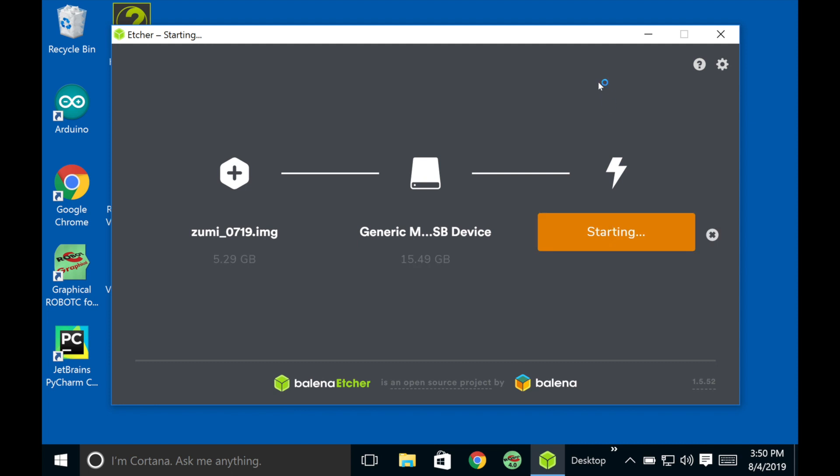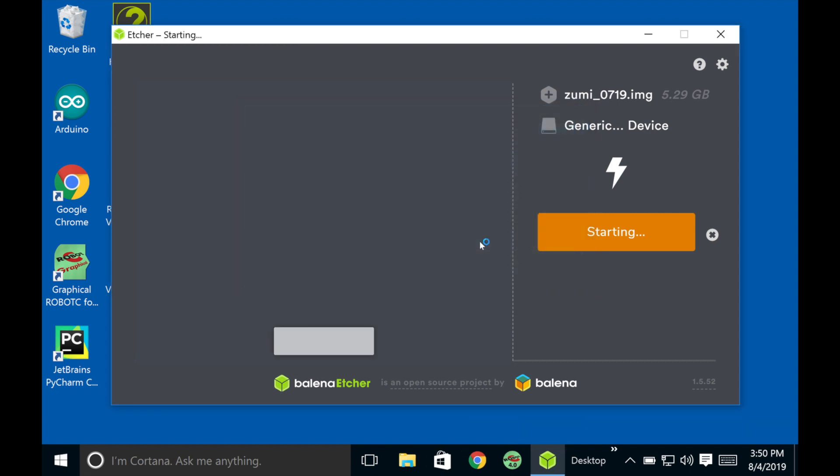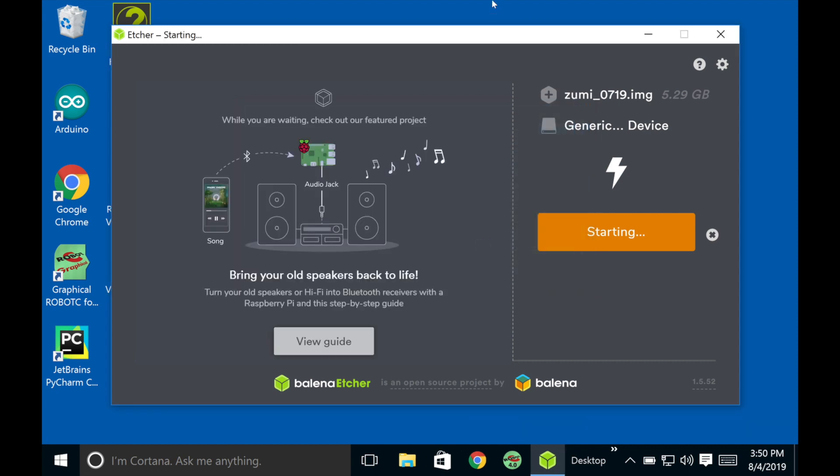And it's going to begin the whole process. So this takes a while. I'm going to click yes. And it's beginning. It's a 5.29 gigabyte file. So it might take a while to actually do this whole process.